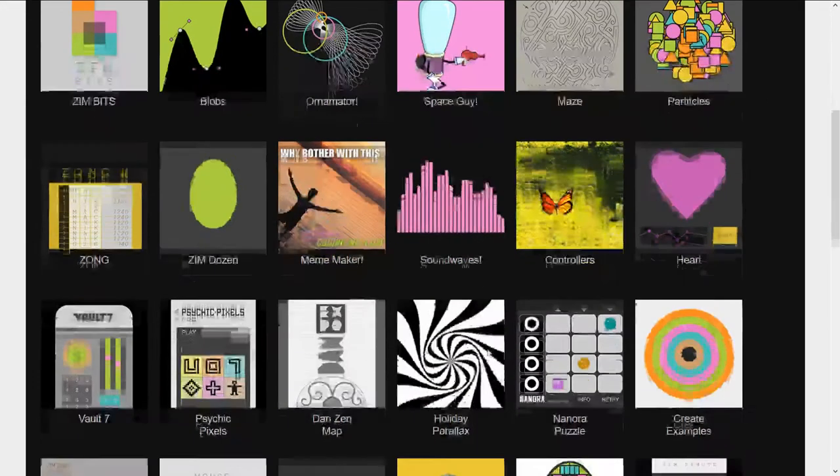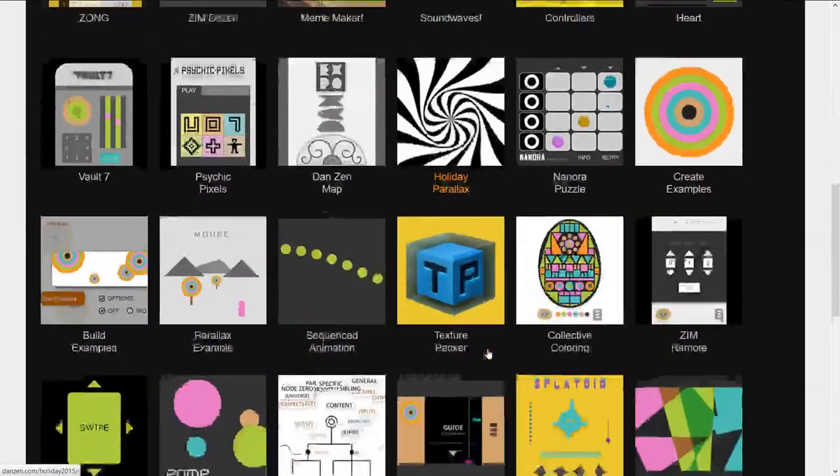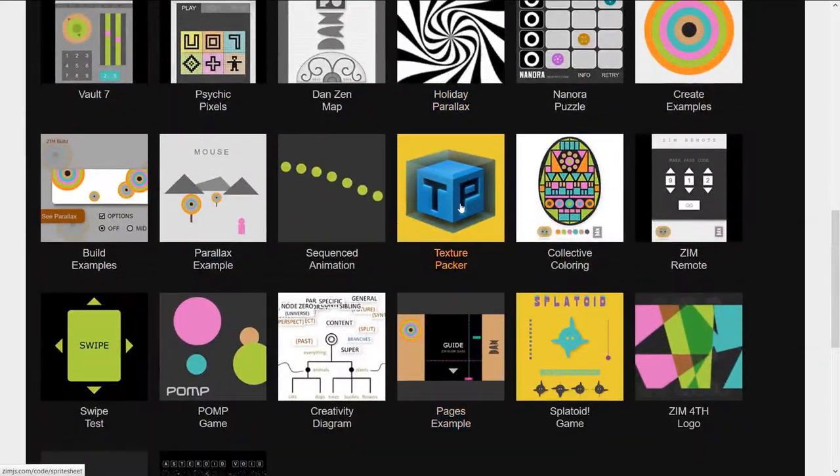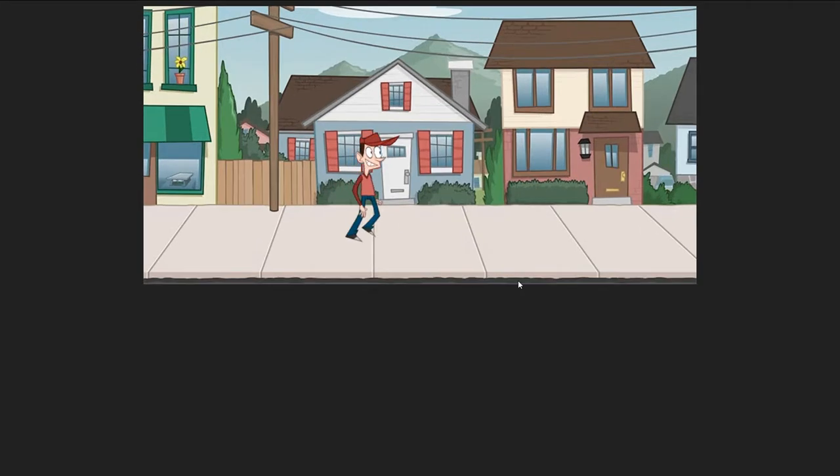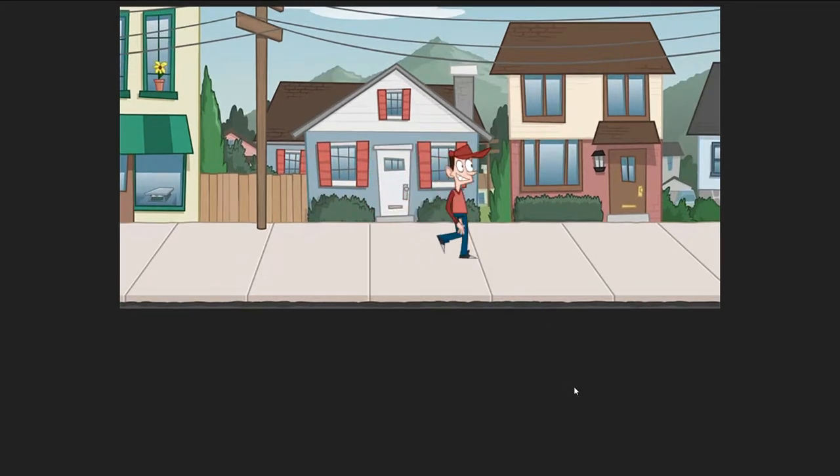We'll click on examples and we'll scroll on down until we see the texture packer example. There it is. It's a guy walking.